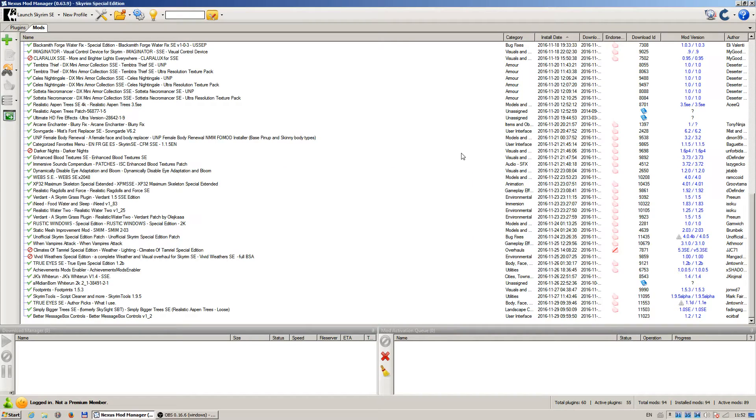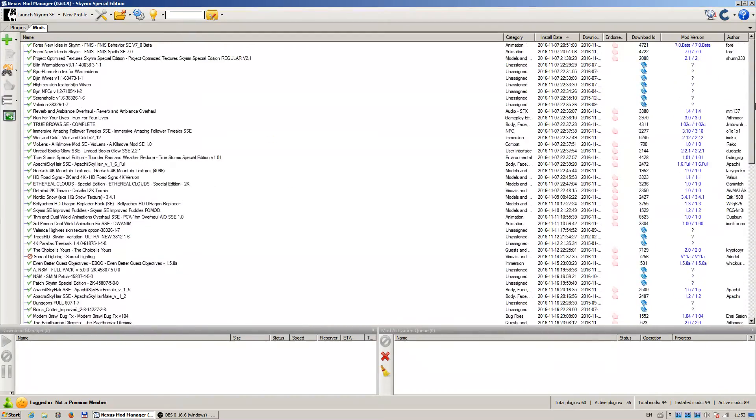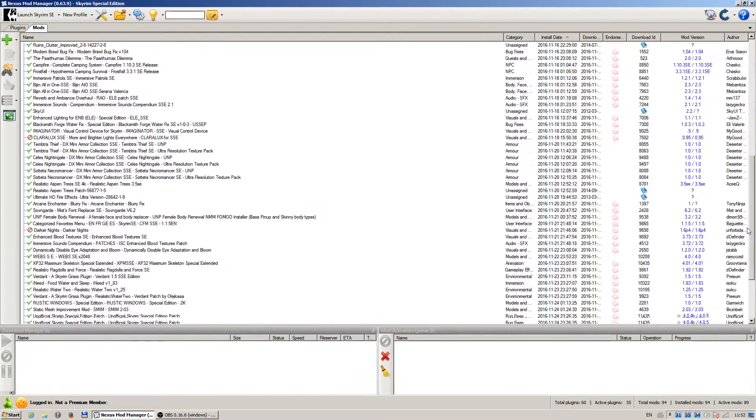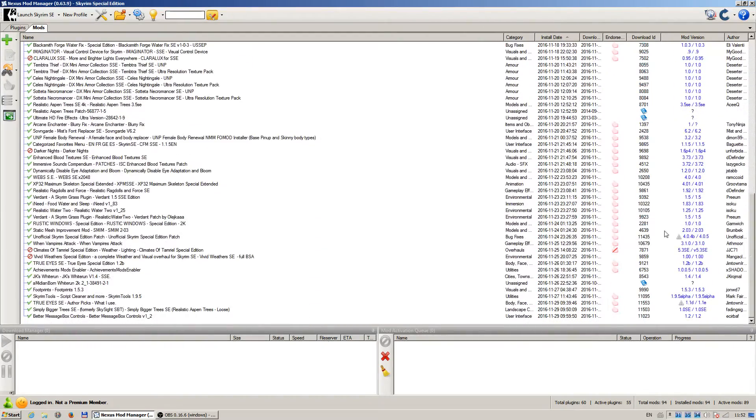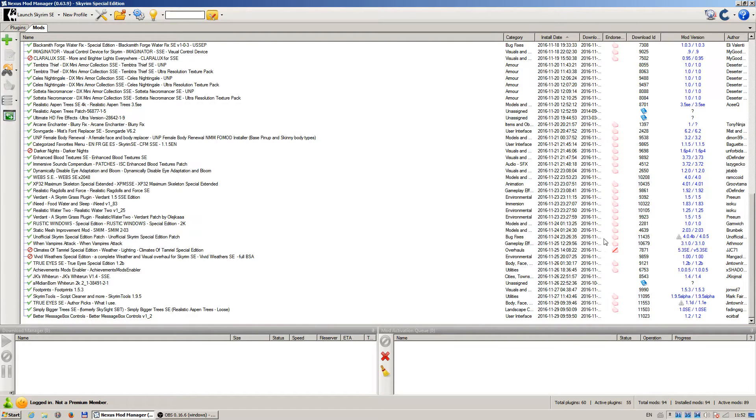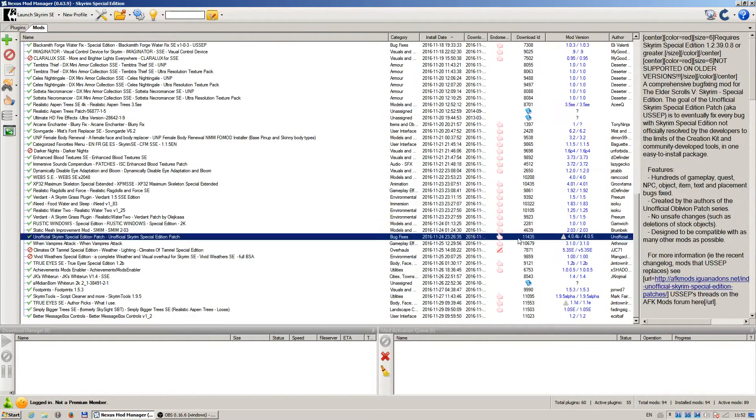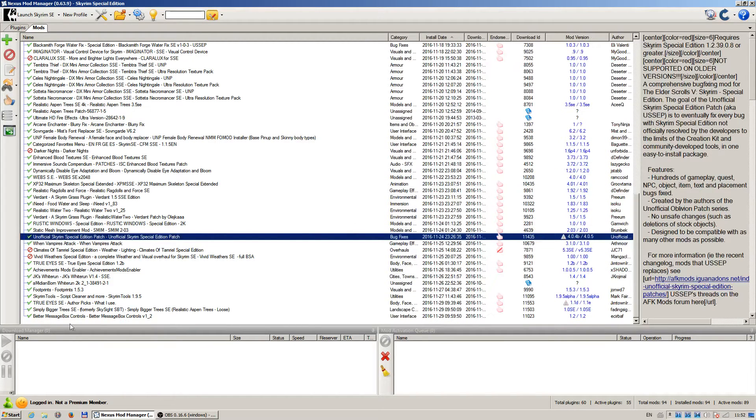The process finished. And every mod that has got an update will display this triangle here with the exclamation mark. So I can see that this mod is having an update, and that's the unofficial Skyrim Special Edition patch.